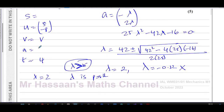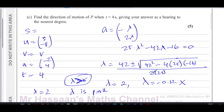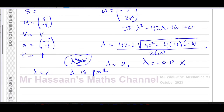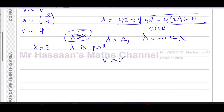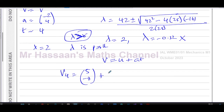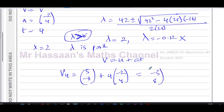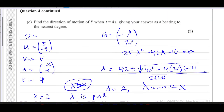Now using v = u + at with u=(5, −8), a=(−2, 4), and t=4: velocity at t=4 is (5, −8) + 4×(−2, 4) = (5−8, −8+16) = (−3, 8). So the velocity is −3i + 8j m/s.